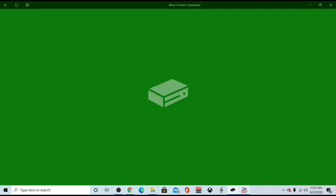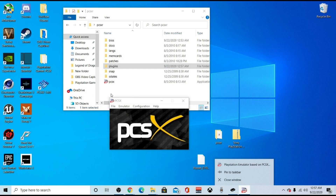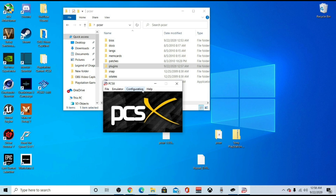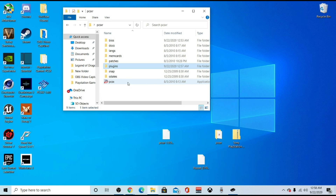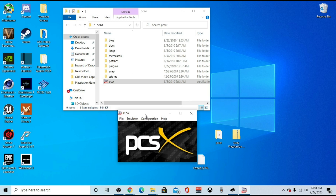Go back to PCSX. Now if you're having issues trying to map your controller and the plugins aren't reading, it probably means you did not close out PCSX to let the plugin install. Simple fix: close out PCSX and then relaunch it, and it should install successfully.